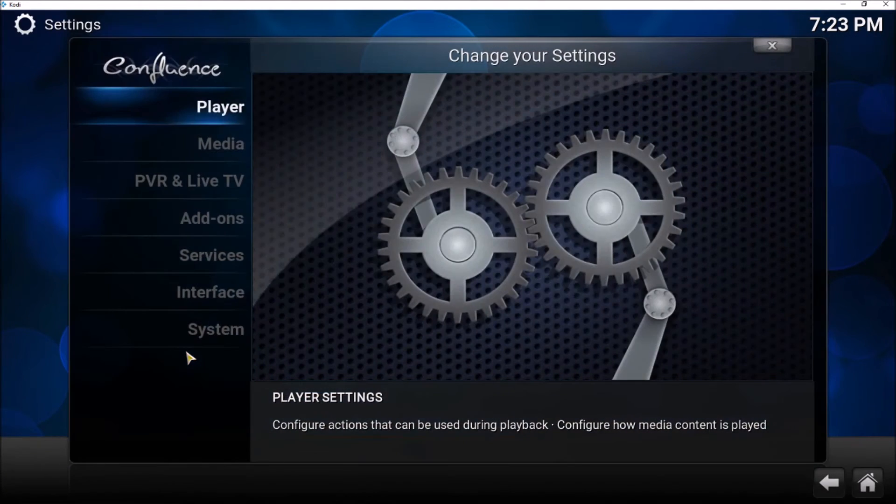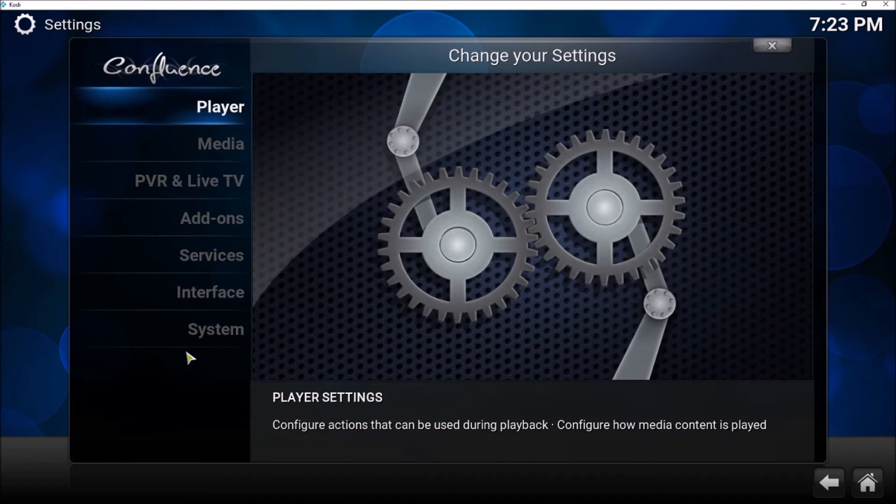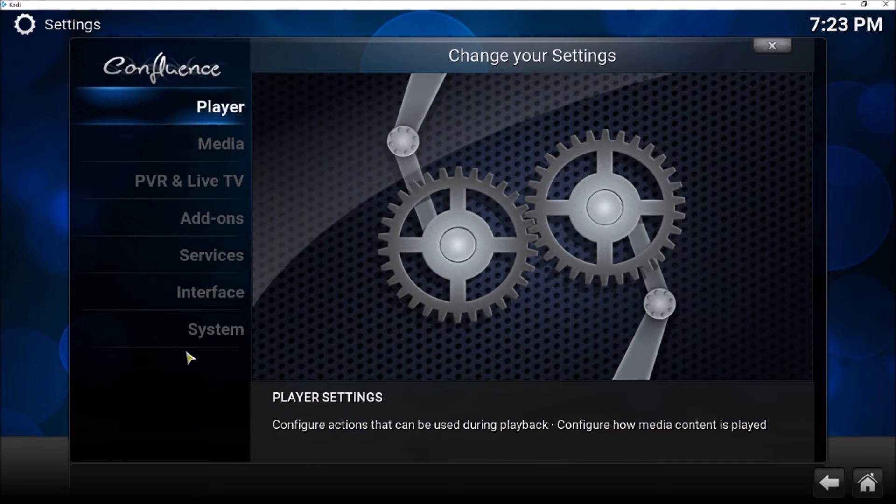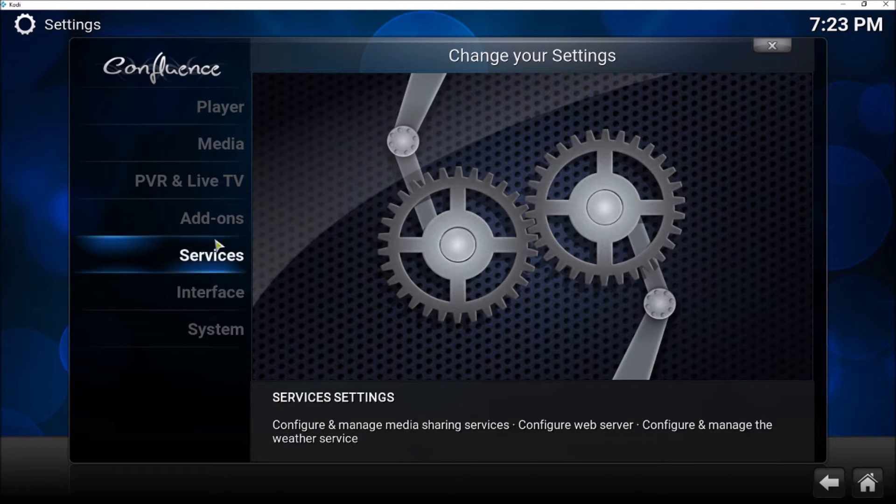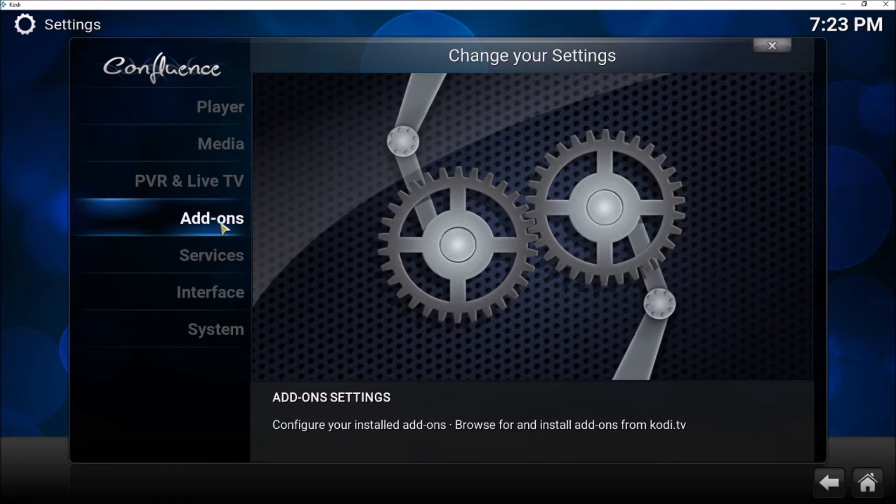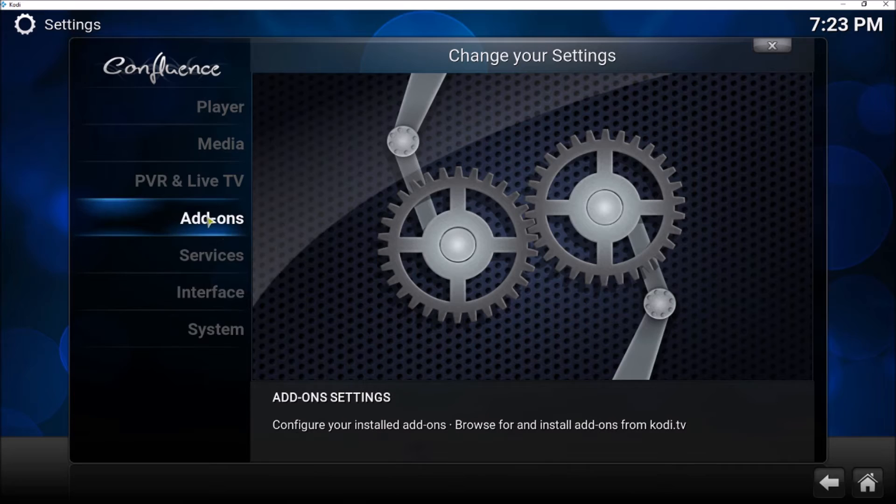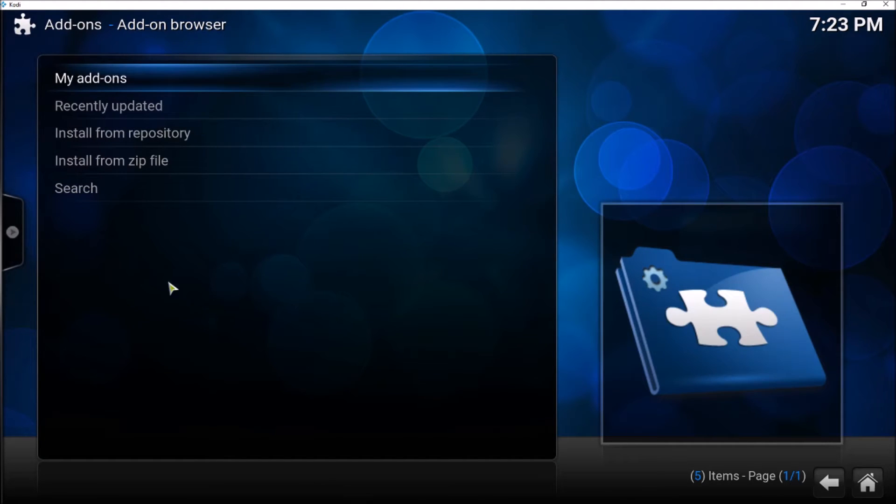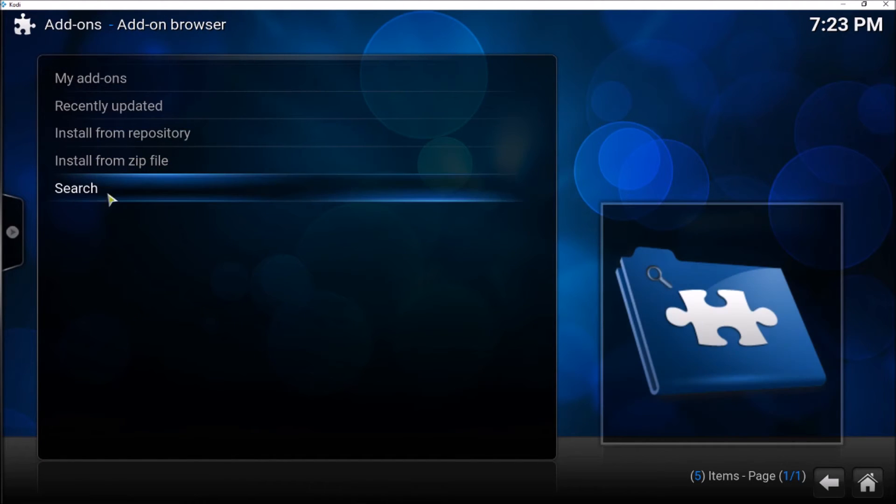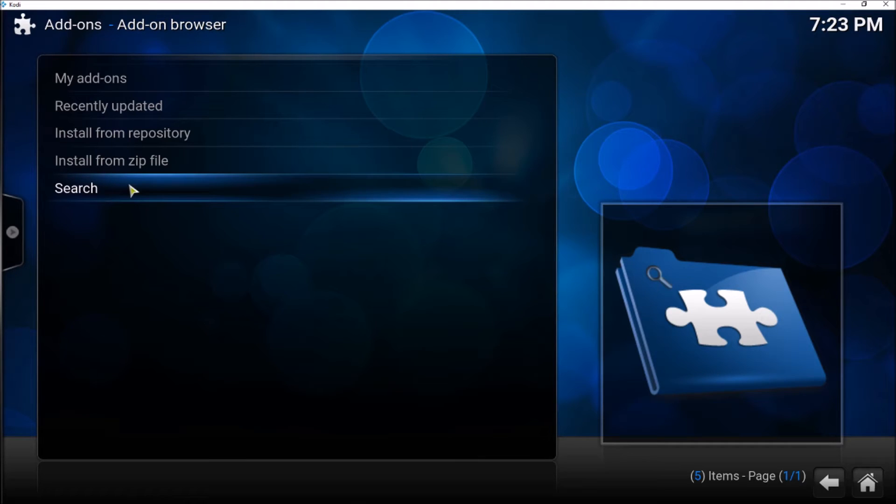Now before, in Jarvis, Kodi was 16 or 16.1. We would go to Add-ons and you would find a System menu here, and when you click on System menu...